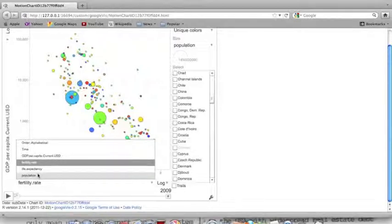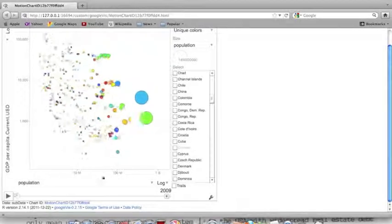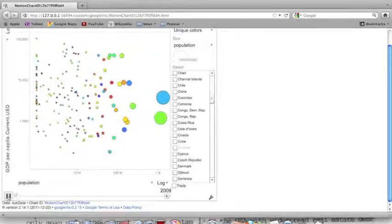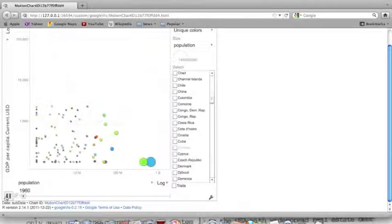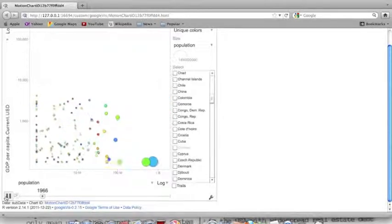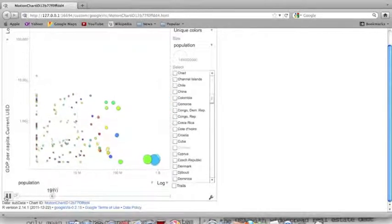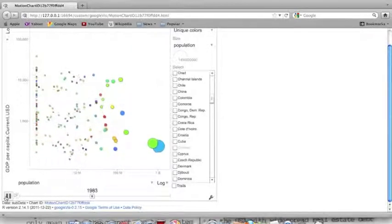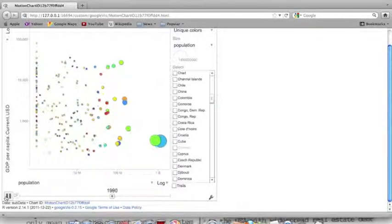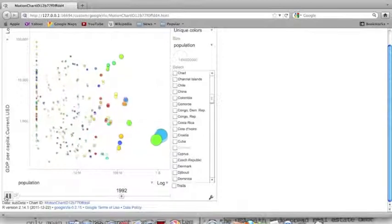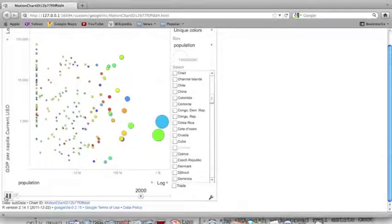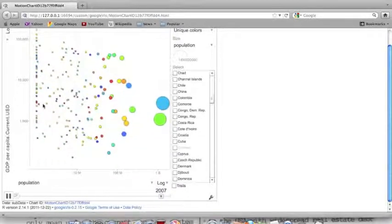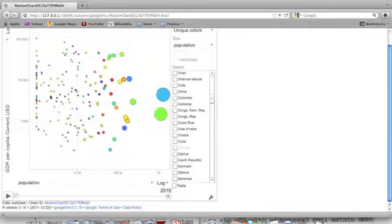I'm going to change this to population. You can watch the trade-off of population and GDP in these countries. You see they're pretty much all bouncing in place, showing that their populations are relatively stable while their GDP has large fluctuations.